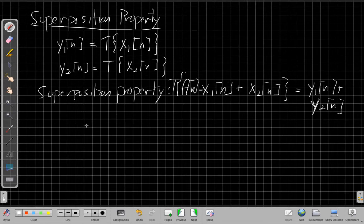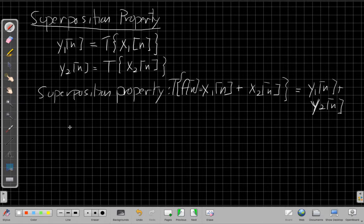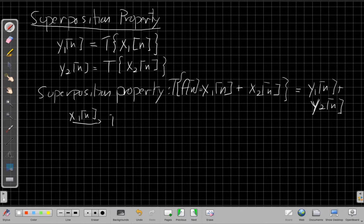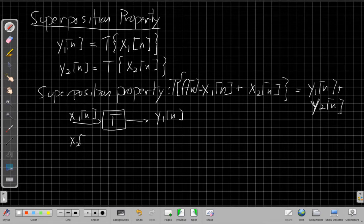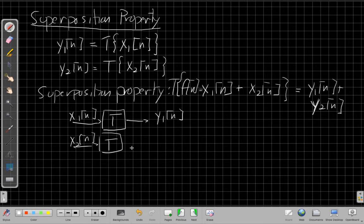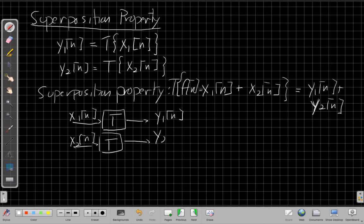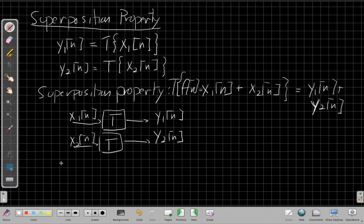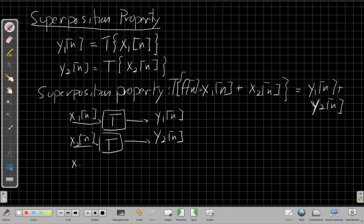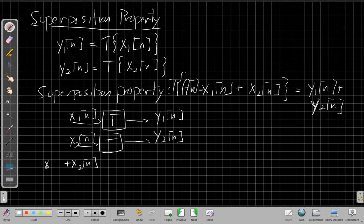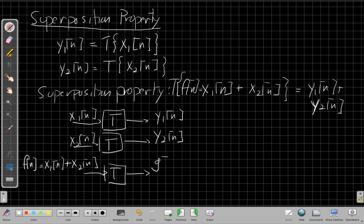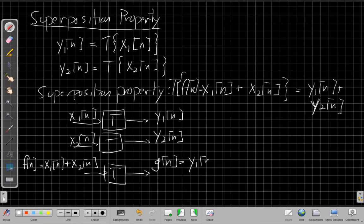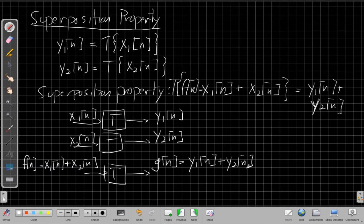In graphical form, X1[n] goes into the system and the output is Y1[n]. X2[n] goes into the same system - different input, same system, that's very important - and I get corresponding output Y2[n]. This is saying that when my new input is the sum of those two inputs, X1[n] plus X2[n] equals F[n], when I put that into the system, the output has to be the sum of the same two outputs I had before.